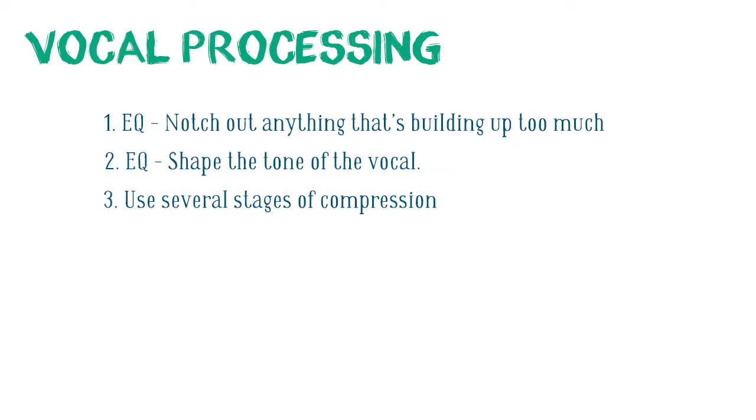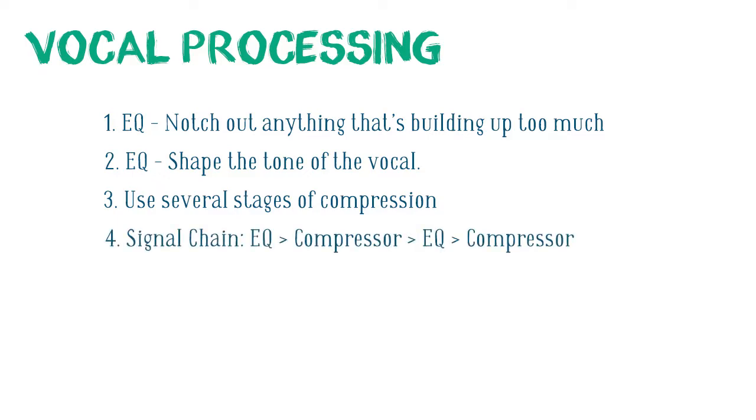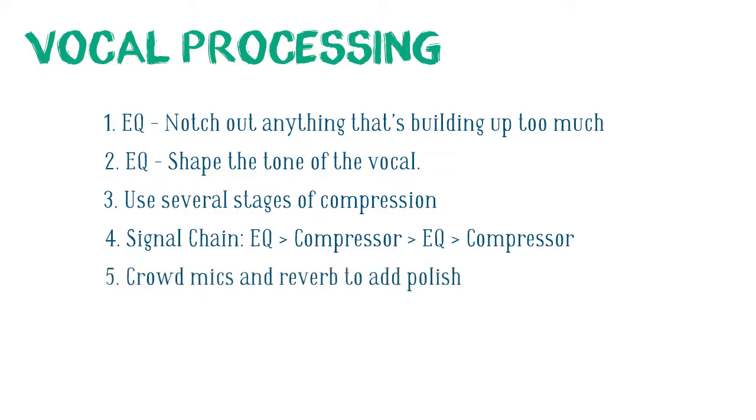Run it through several stages of compression, each taking just a few dB off to get the vocal really consistent. Usually for the signal chain I EQ into a compressor, EQ into a compressor.